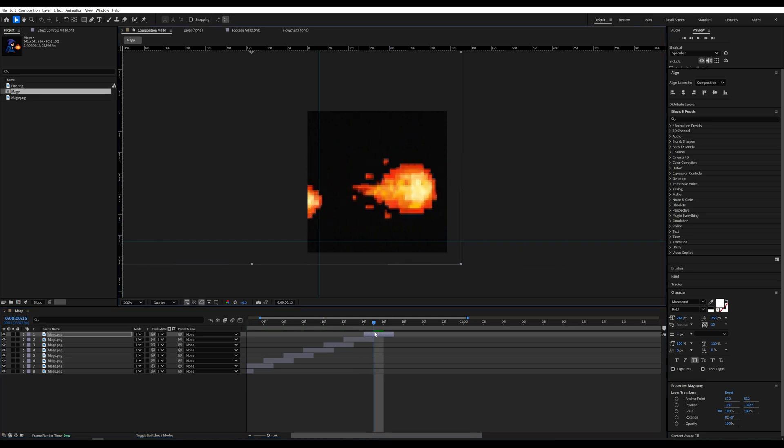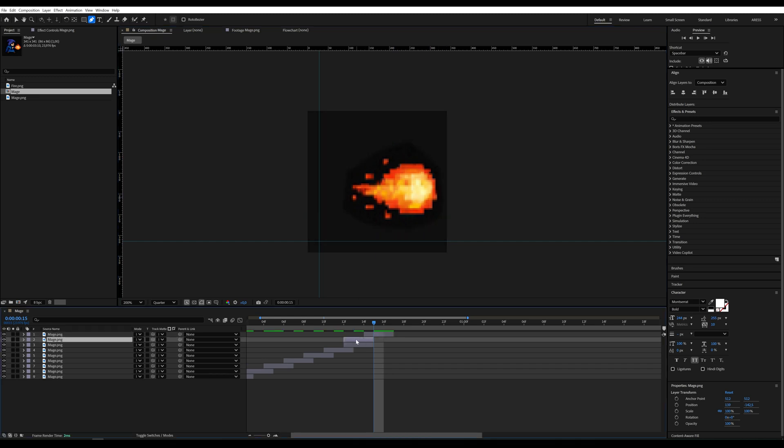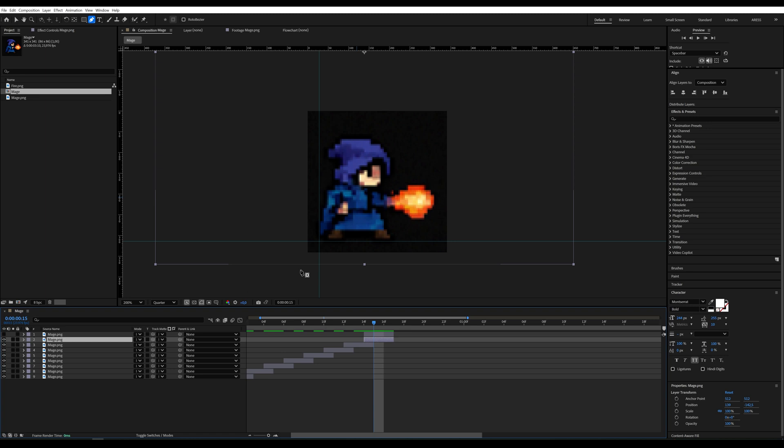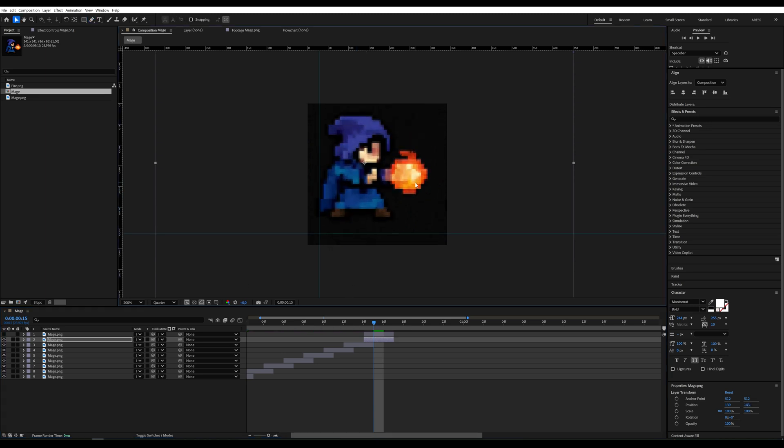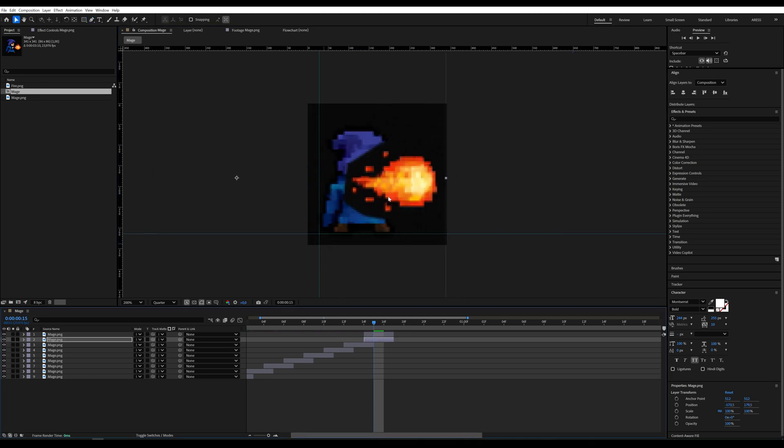The last frame is just the fireball. Here we'll create a mask to show only the fire effect. Under the fire layer, we'll add the sixth frame we skipped earlier.